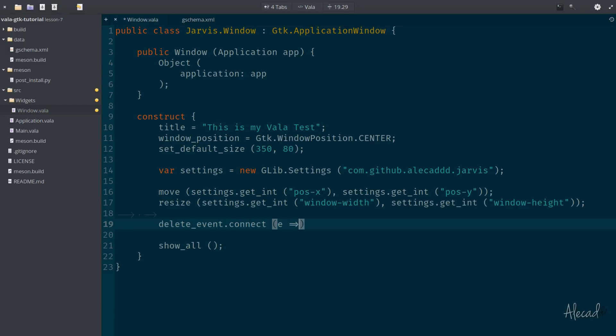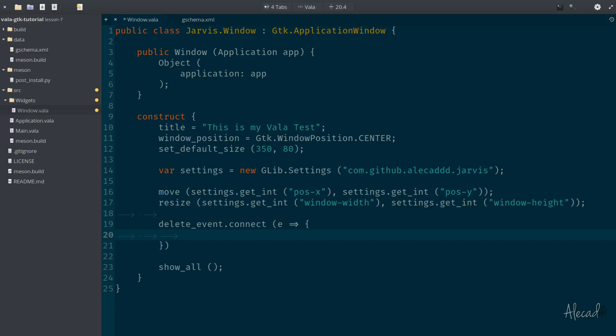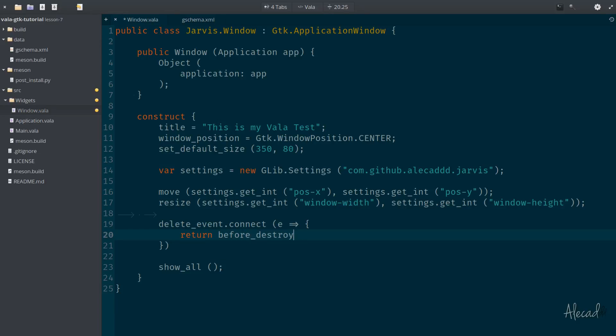So whenever the delete event gets triggered we want to connect a specific event. The event will be passed with an arrow function, so equal and greater than, inside curly brackets, and then we can return the method that we want to tap whenever this delete event happens. And the method you can call it however you want. We're going to call it before_destroy for example.